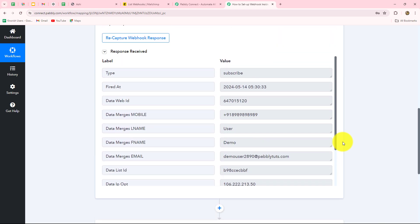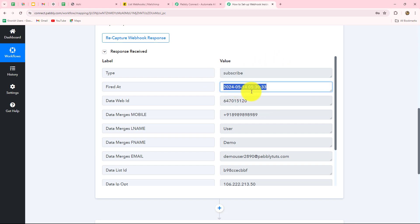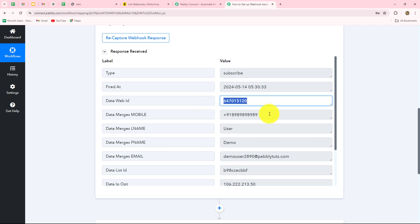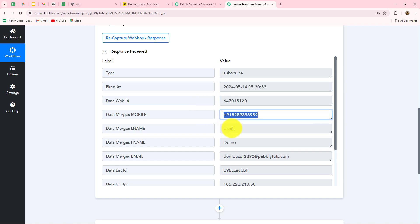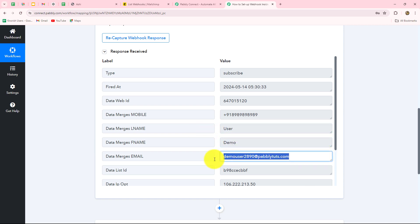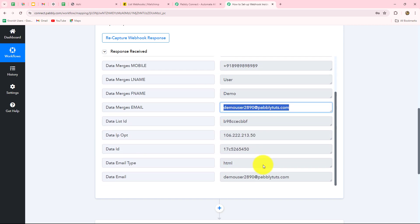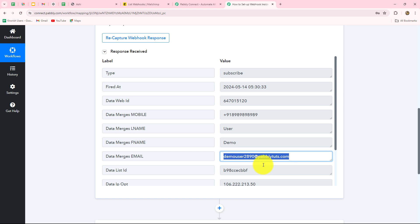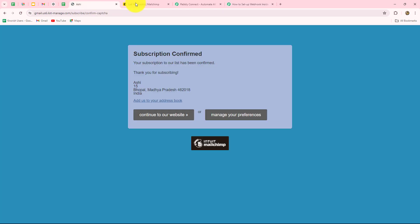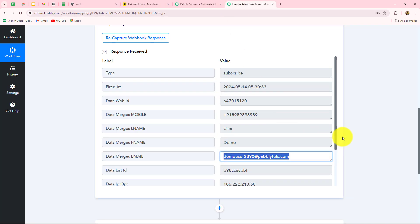Yes, here we have received the response. In the response, we have received all the details — the type showing the subscriber is created, the date and time at which the form was submitted, the data web ID, the mobile number, the first name, last name, and email address. This means that our connection is absolutely successful. Now whenever a new subscriber will be created by submitting our form, we are going to receive the response here in Pably Connect.